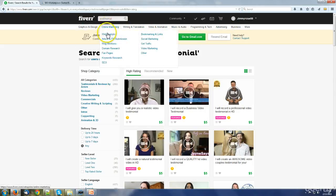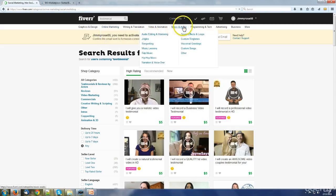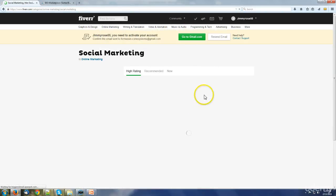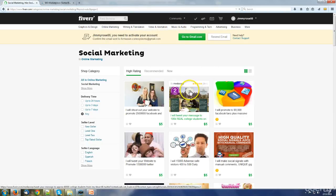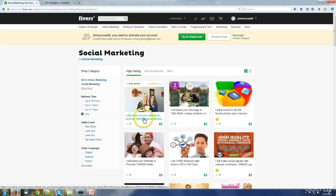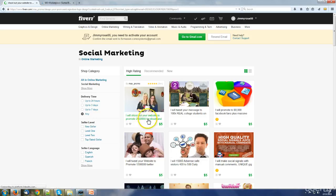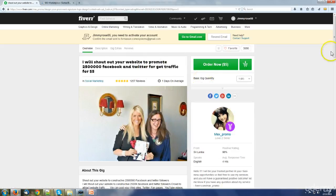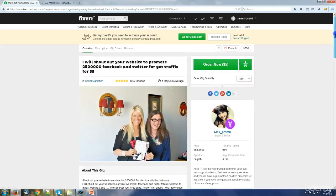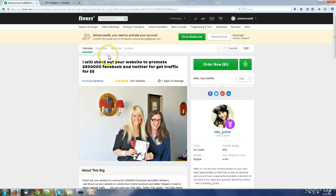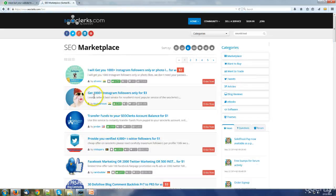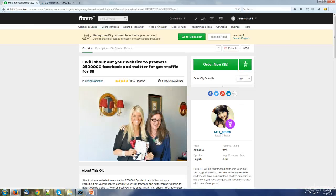Where we can find social marketing, let's take a look at this one. I will shoot out your website to promote to two and a half million Facebook and Twitter to get traffic for five dollars. So this is a type of gig you can advertise on Fiverr purchasing from SEO Clerks. On this side I think Fiverr is not allowing anymore to sell followers, to sell likes, to sell this kind of things.